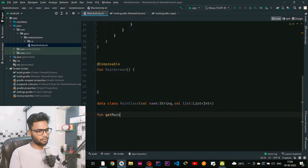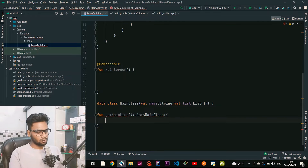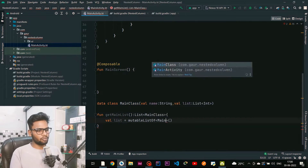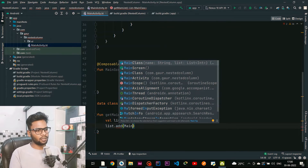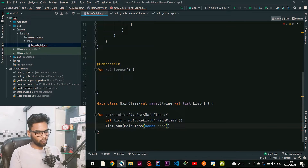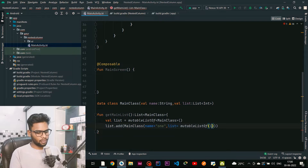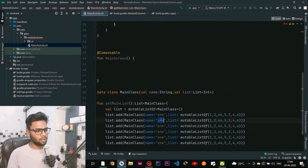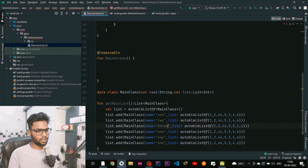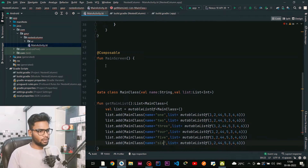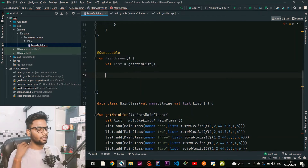After that I'm going to create a function that gives us a list of MainClass objects, called getMainList, returning a list of MainClass. Inside it I'm creating a mutable list of MainClass and adding some entries. For each entry, the name is a header label like 'one', 'two', etc., and the list contains some random integers. I'm duplicating this for headers one through six.